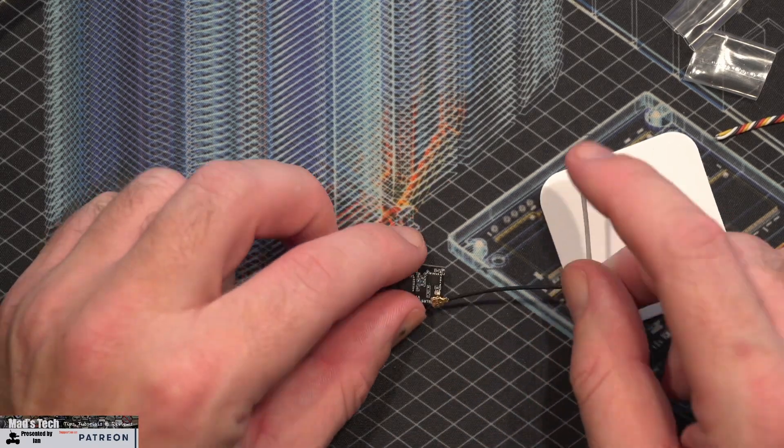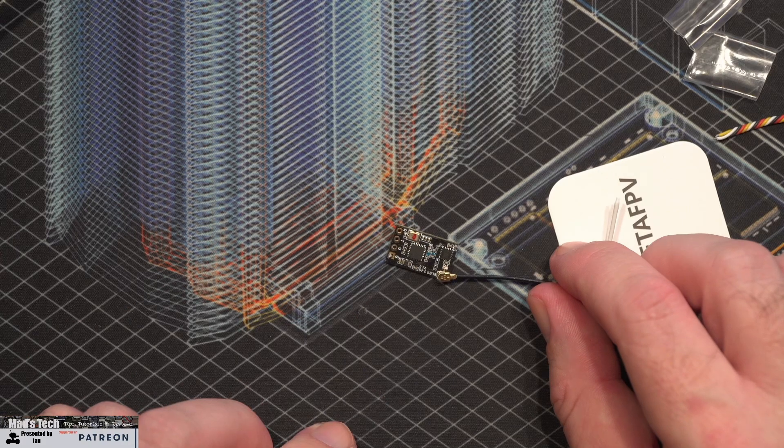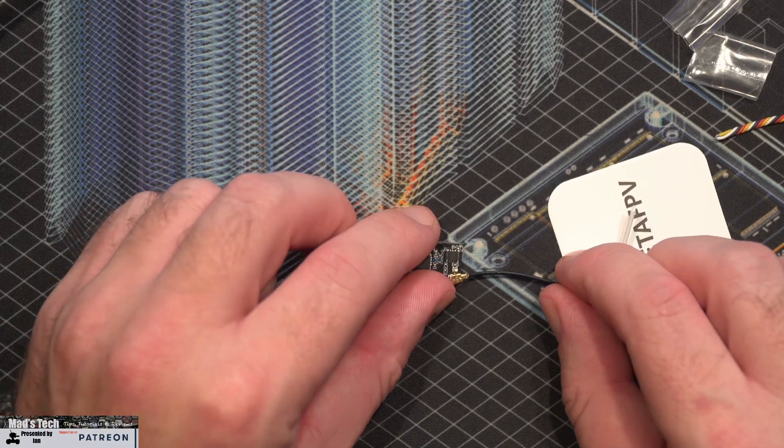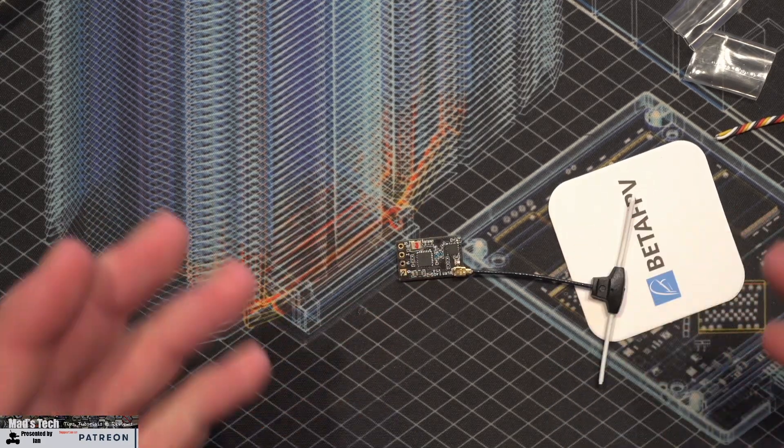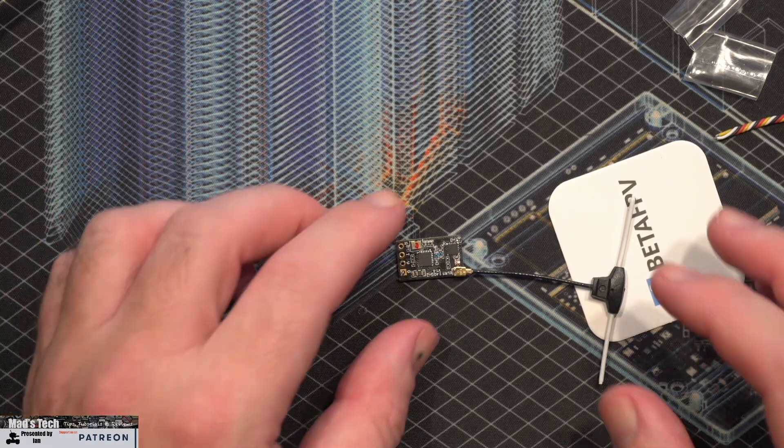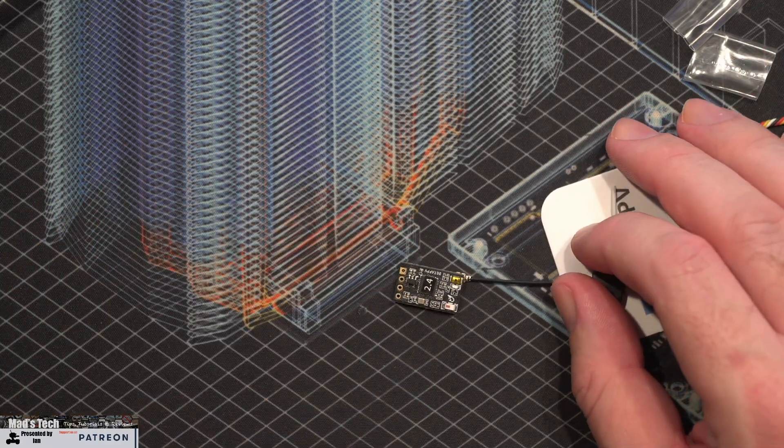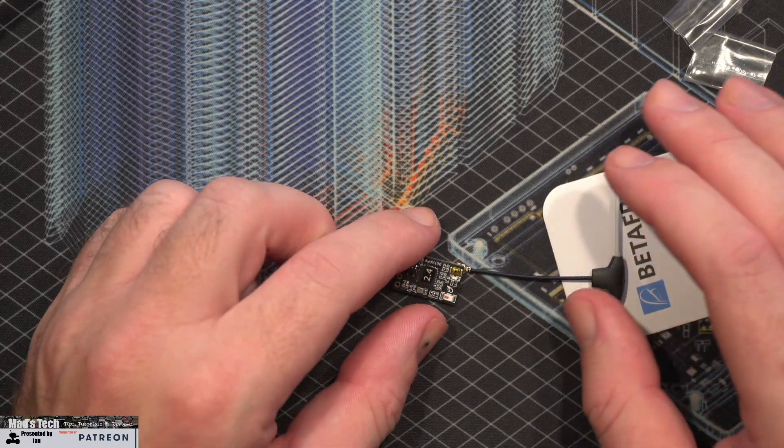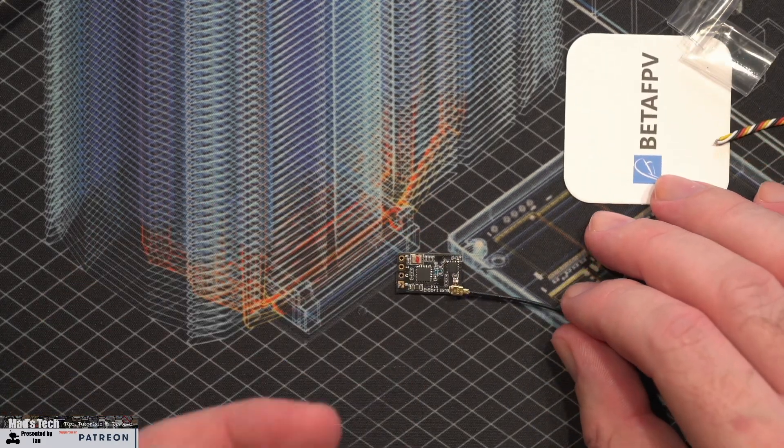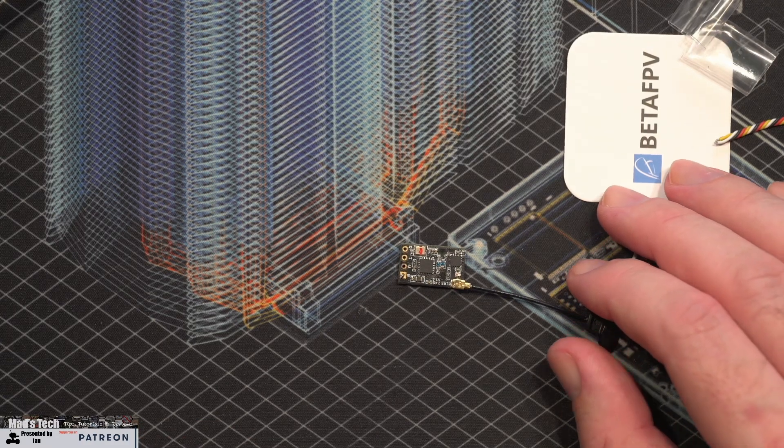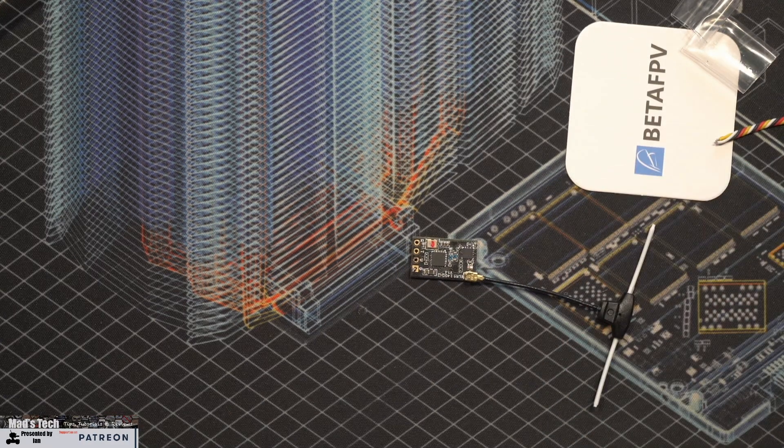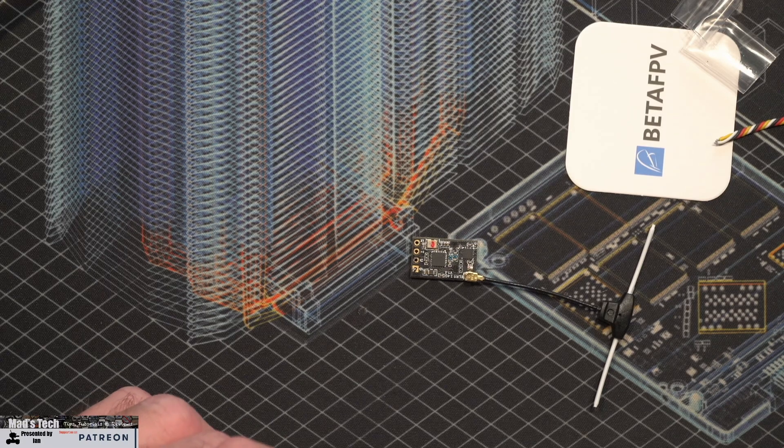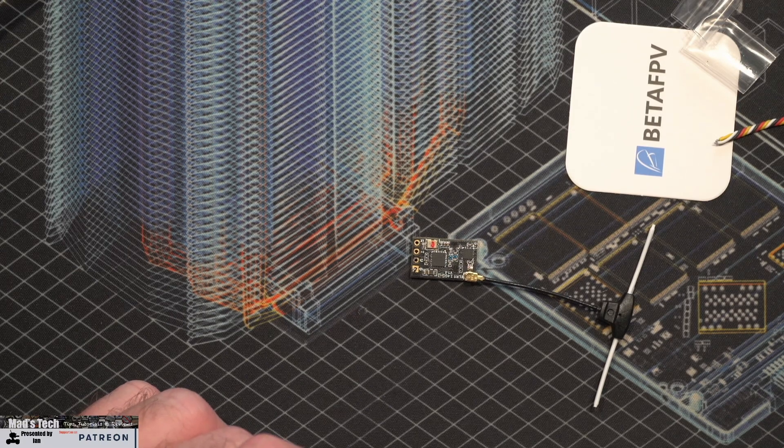Now this one isn't the smallest receiver, as I've said it's 12 millimeters by 19 millimeters, but it certainly isn't massive. It's on a size scale around the same as the Crossfire modules or the Tracer modules, so overall it's on par with them, but not quite as small as those very small ones like the Flywoo.